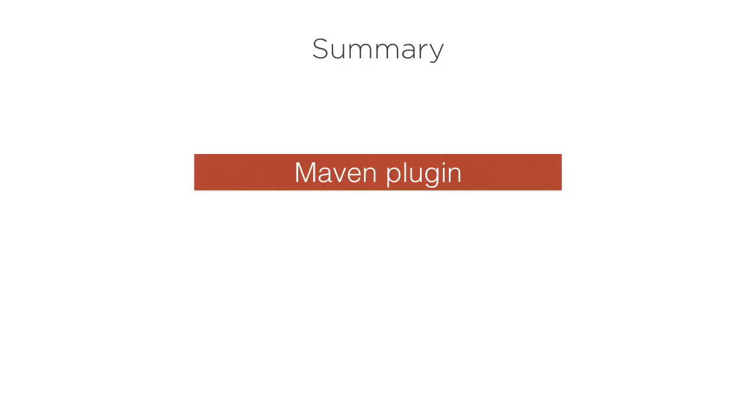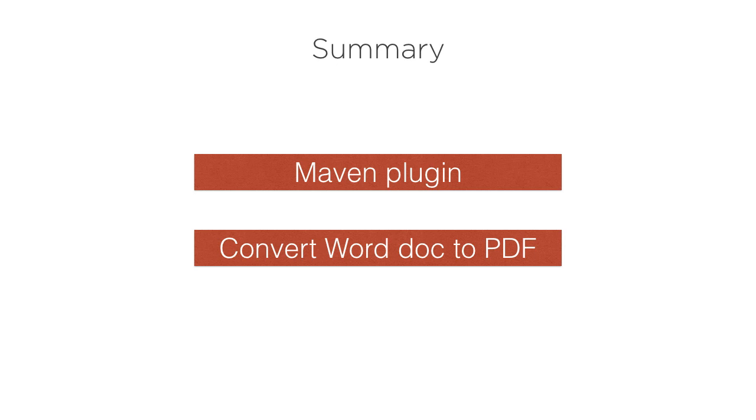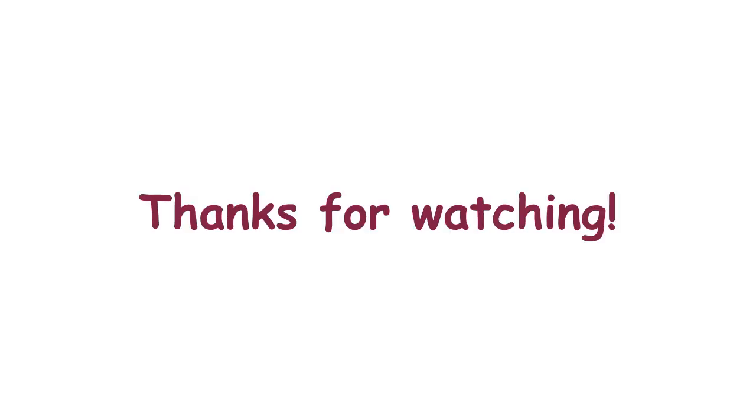So in this video we learned how we can use the Maven plugin from OpenSagres and Apache POI to convert a Word document into a PDF document. Thanks for watching.